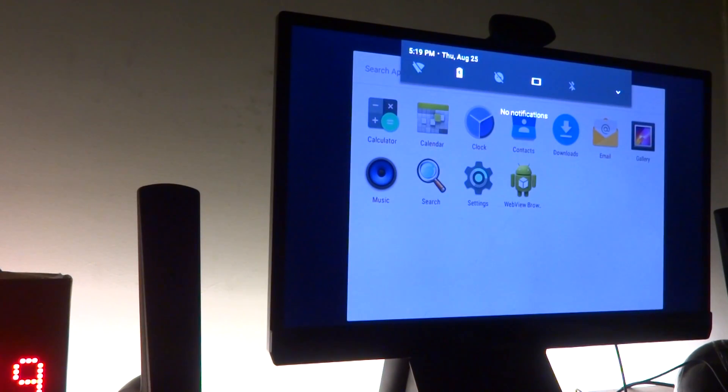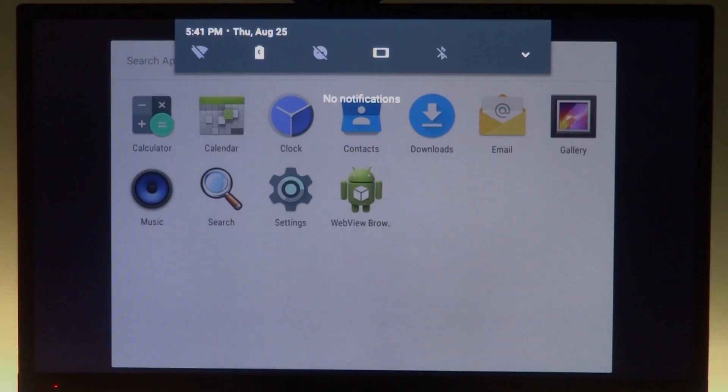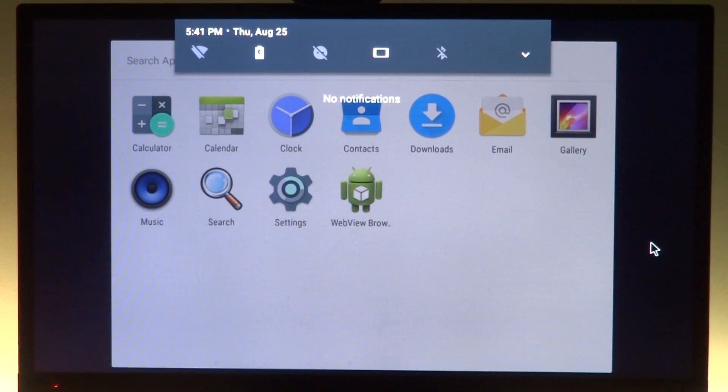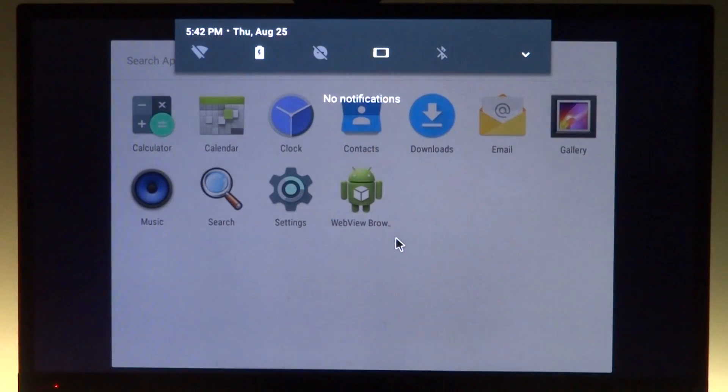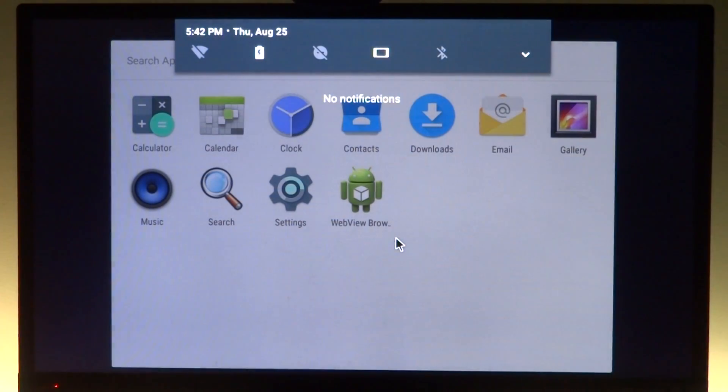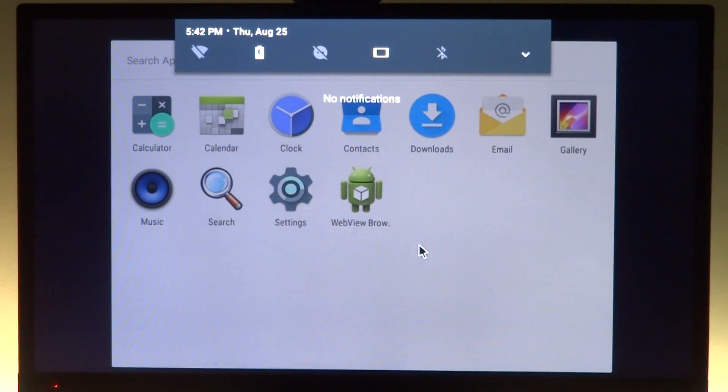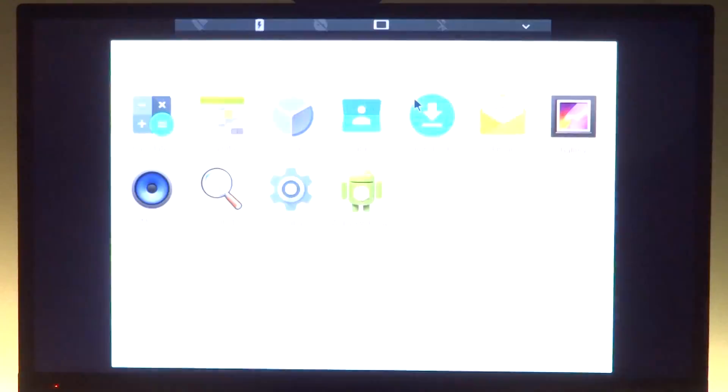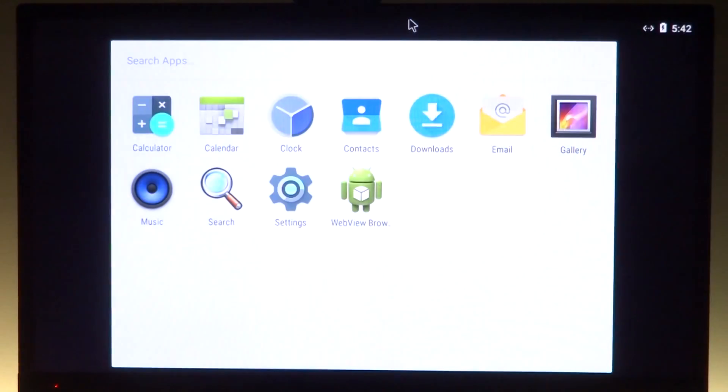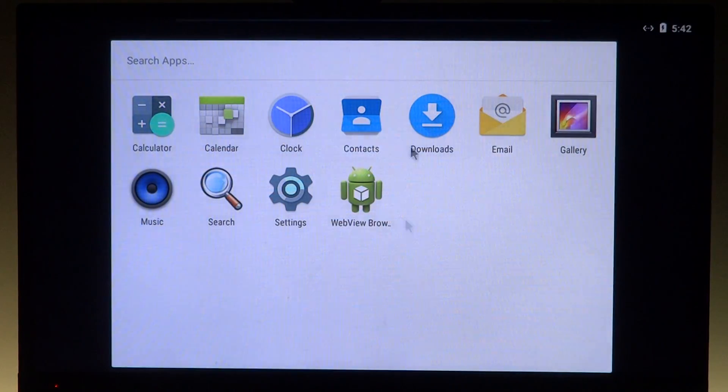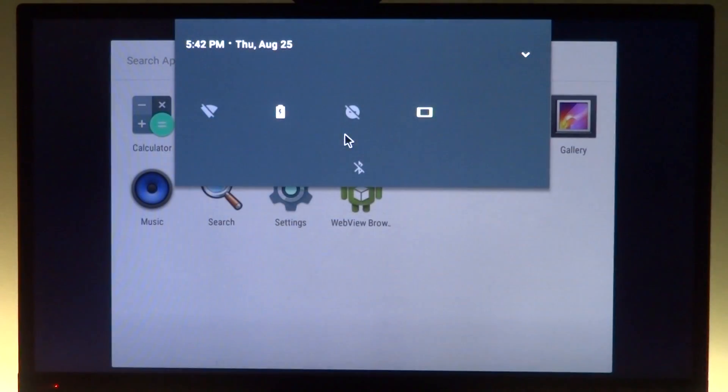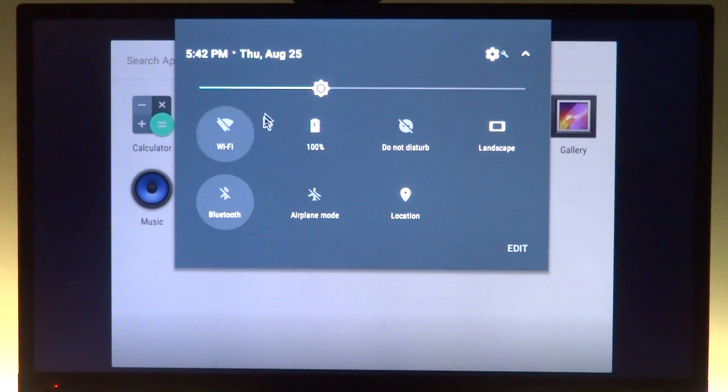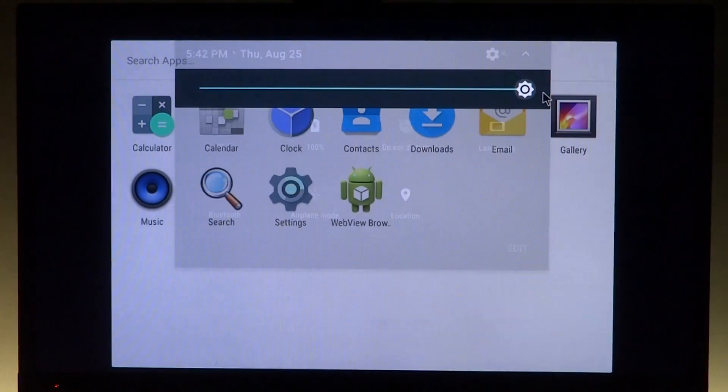First of all, what you can see is the new notification panel. These are the quick notification tiles as shown on Android Nougat. They appear the first time you pull down the notification bar. Once you expand it, you get the full notification panel with brightness control and everything else.